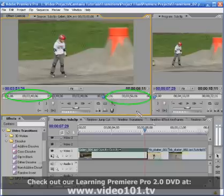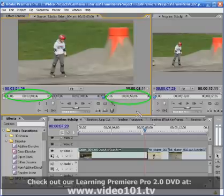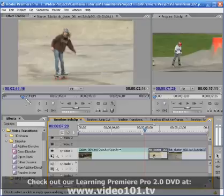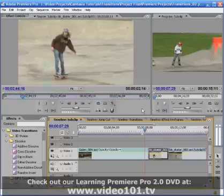Head and tail refers to extra footage captured to ensure we get all of the usable footage we can. Double-clicking the second clip opens it in the Source panel, and we can see that we're using all of the source footage for this clip in our edited sequence.